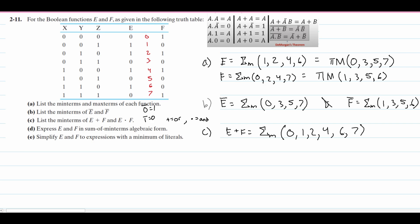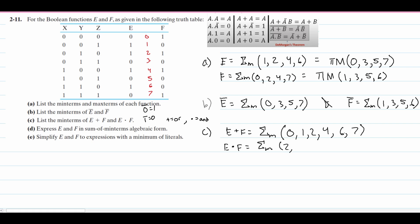For E AND F, both functions must have a 1 at the same index. The only indexes where we have 1 for both E and F are at 2 and 4. So inside the summation we just have 2 and 4.